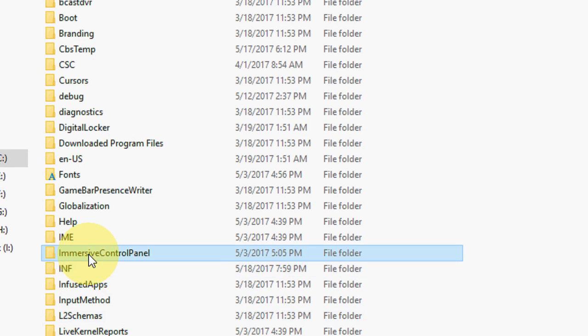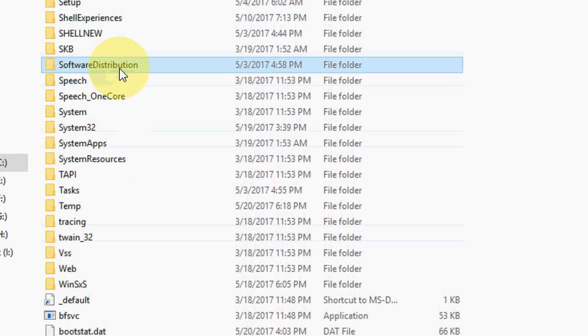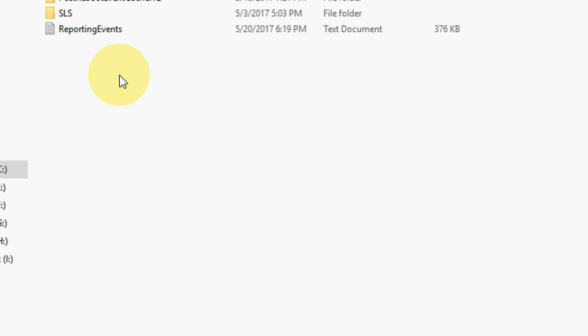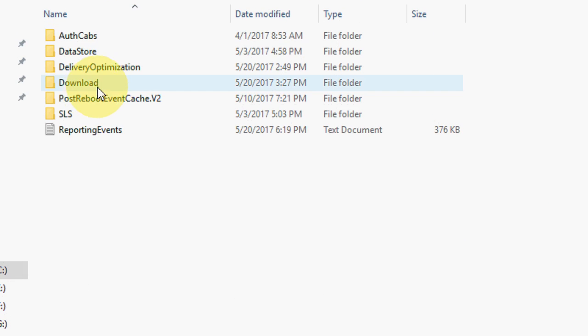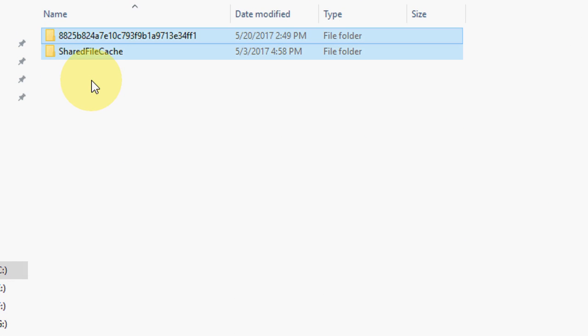And find the Software Distribution folder. This one. Open the Software Distribution, click on Download, select all, and delete whatever you find.